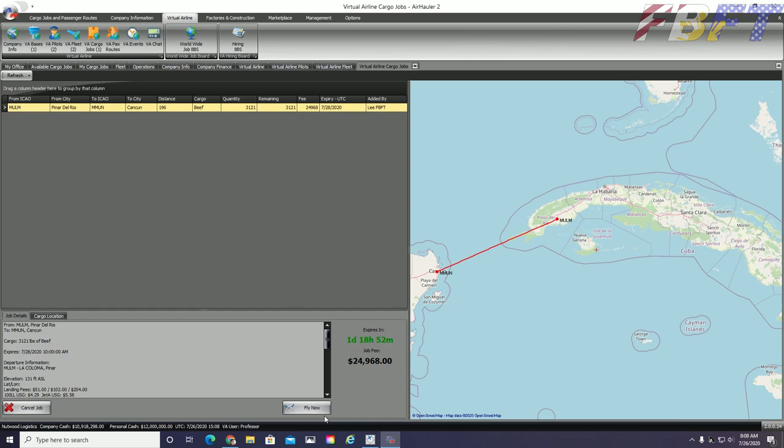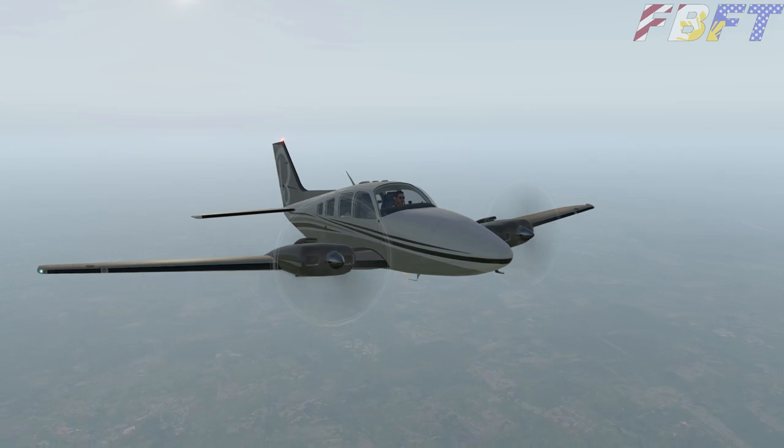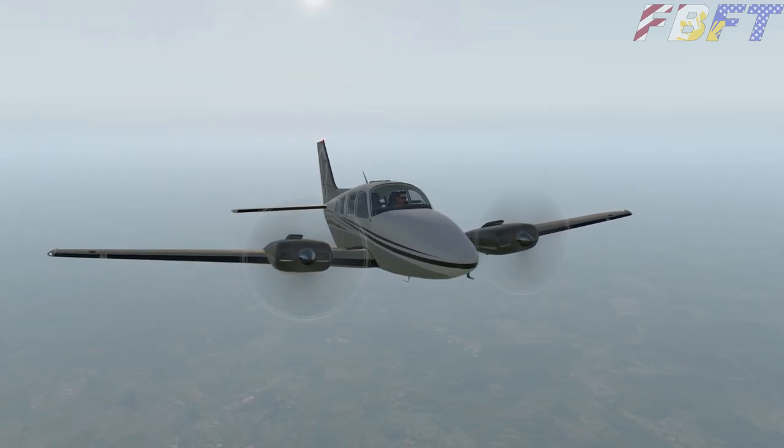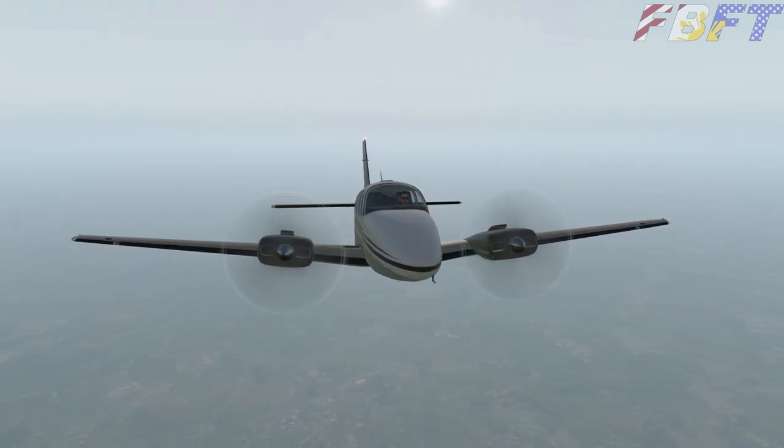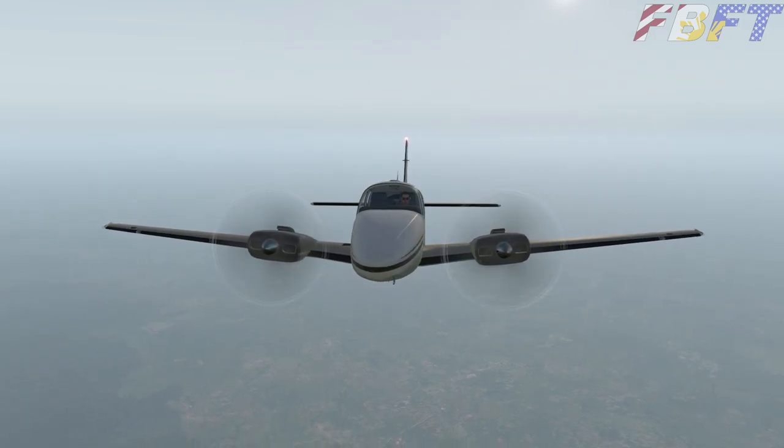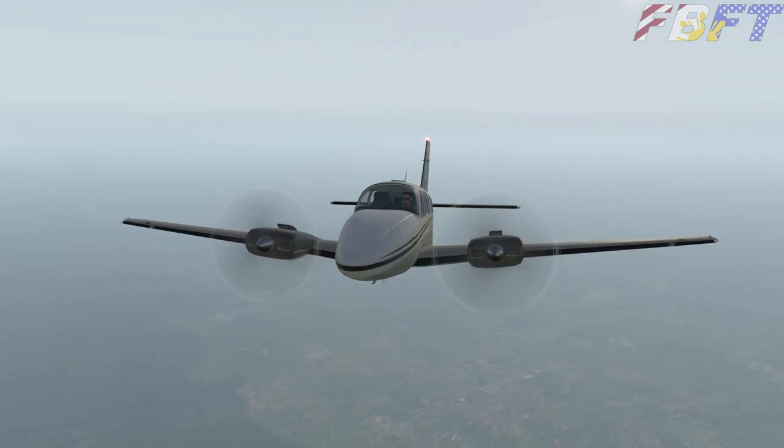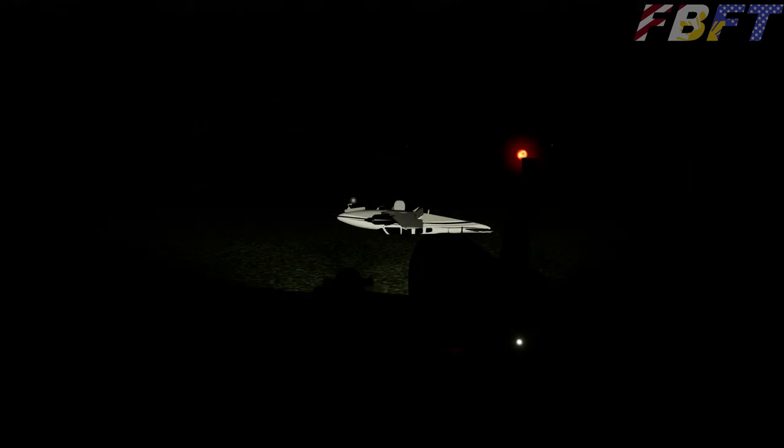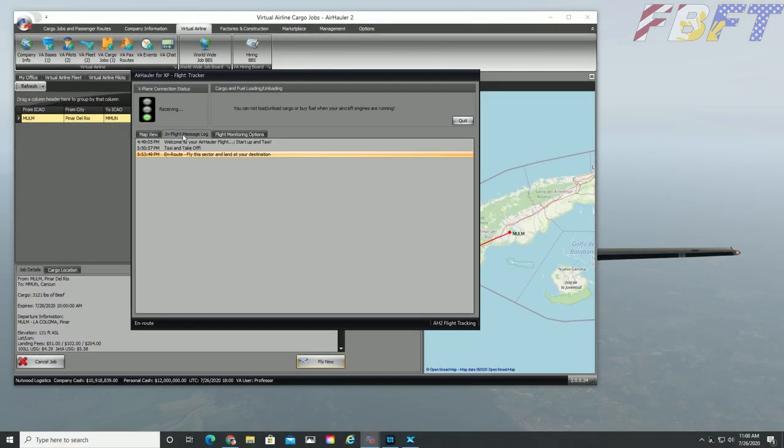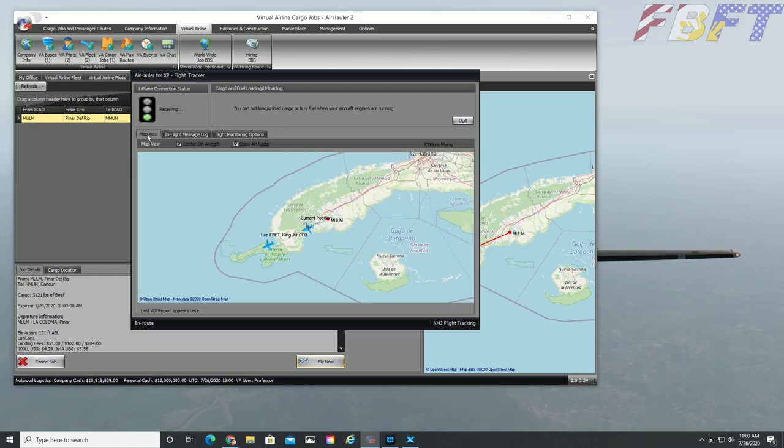We hope you have enjoyed this quick tour of the Air Hauler virtual airline setup. Lee and I did complete the cargo job to Cancun where unfortunately, I flipped my Baron over upside down due to a quirk of Air Hauler. It had received my first bounce on landing as a good landing. And so it didn't actually record my eventual crash. So I won that one Air Hauler, take that.